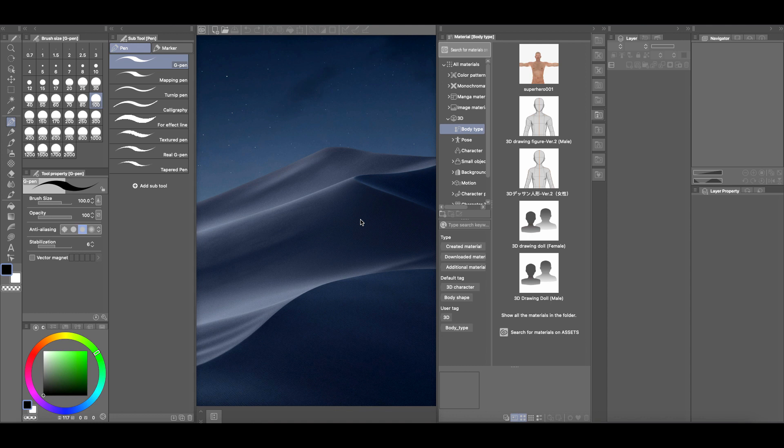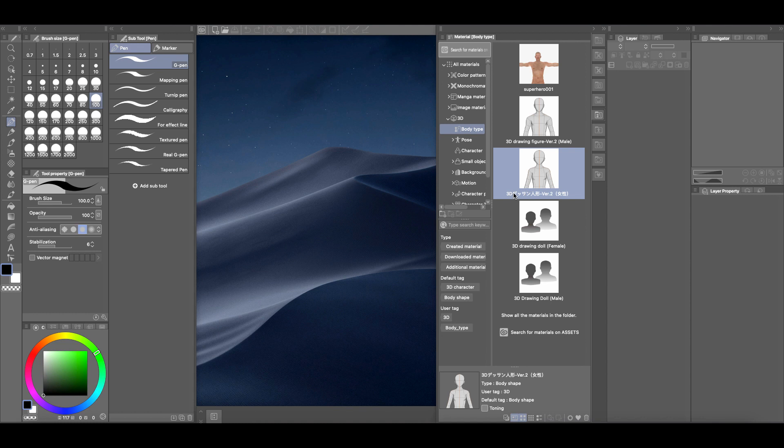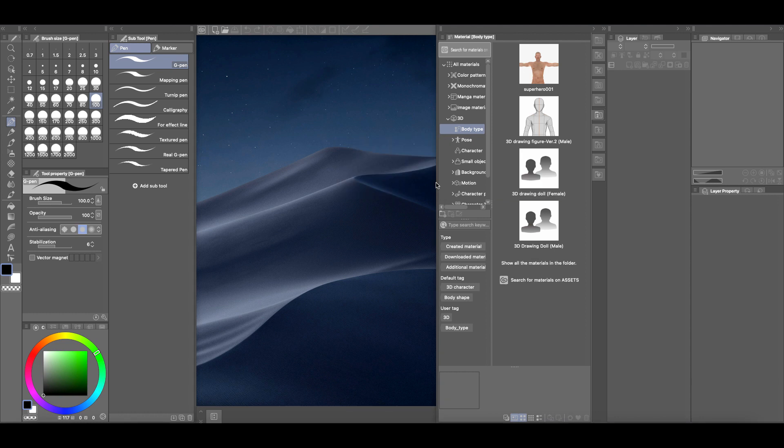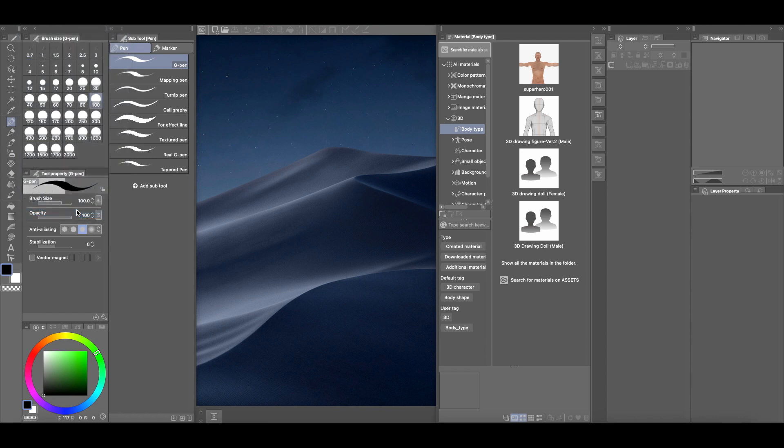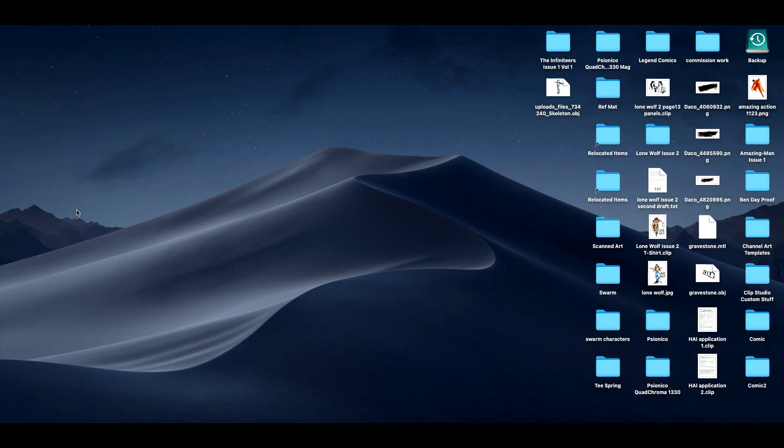So this is going to be real quick and real sweet. Let's say I accidentally delete my 3D model of this manga female. I'm just going to hit that trash can. There it is, it's no longer there, it's deleted. So if I close down Clip Studio Paint and restart Clip Studio Paint,